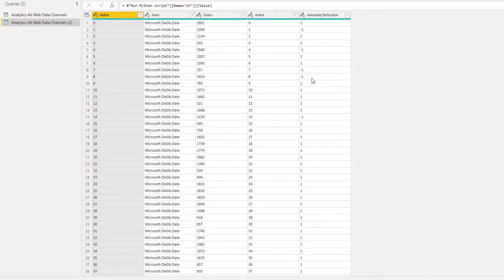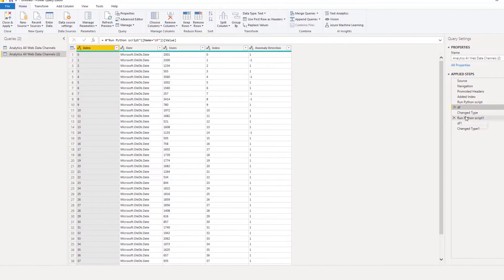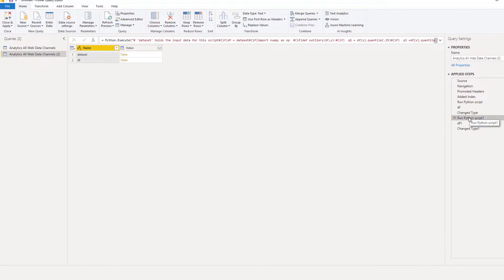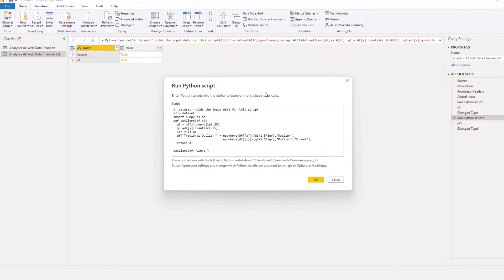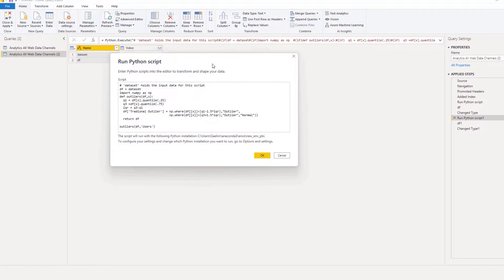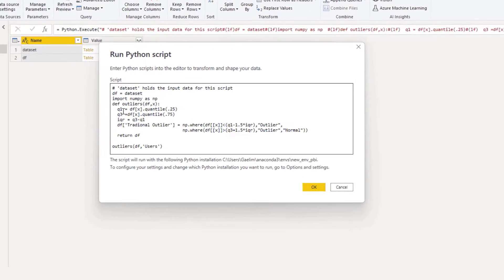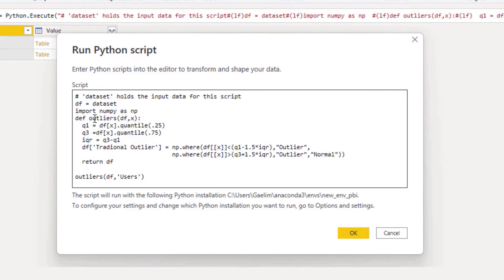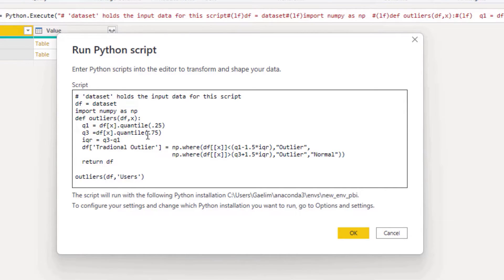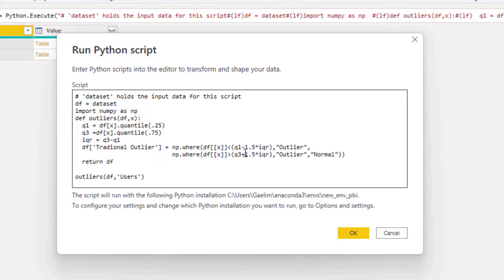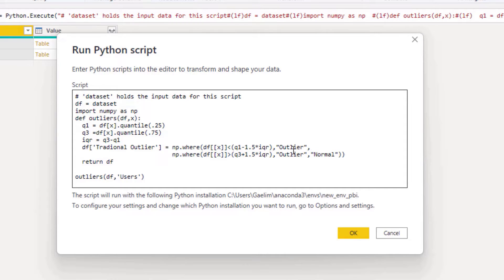I also wanted to judge how that performed next to the traditional outlier. If we go over to the applied steps, you can see I ran another Python script here and what I did is create a function. This function creates an outlier function using the first quartile and the third quartile. When we subtract those we get IQR, and then we're saying anything that is less than Q1 minus 1.5 times IQR is going to be an outlier.